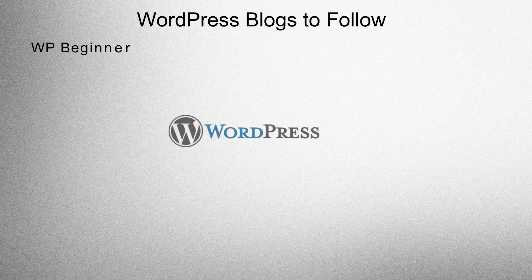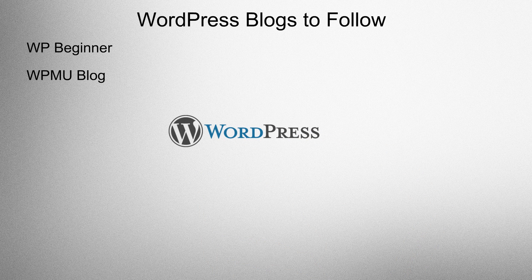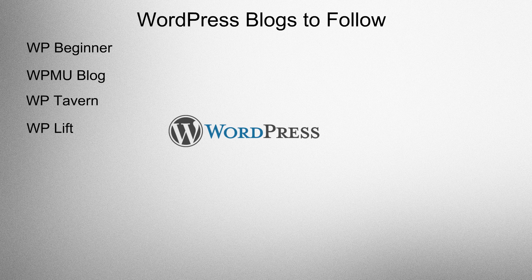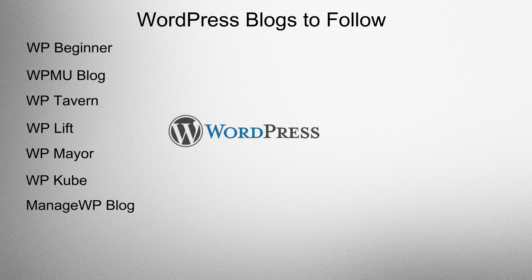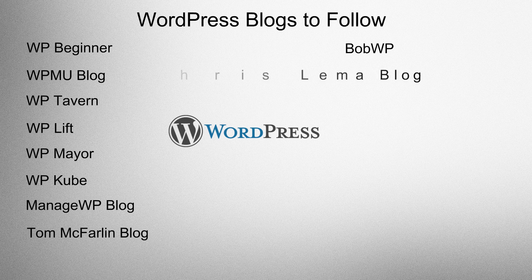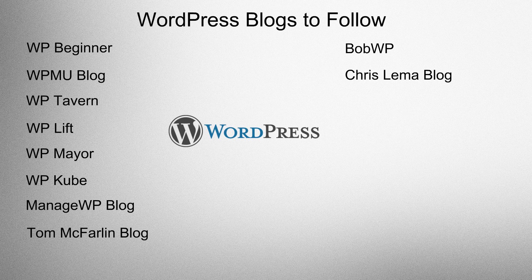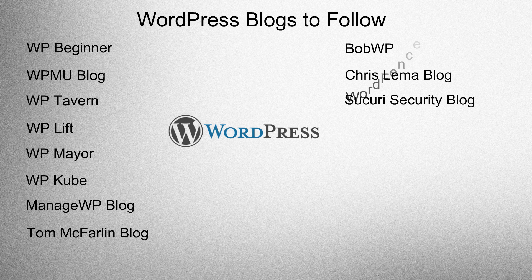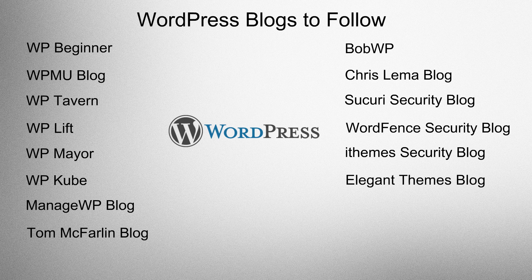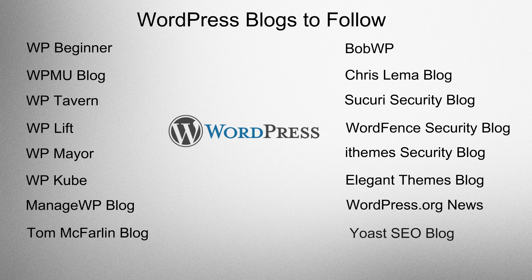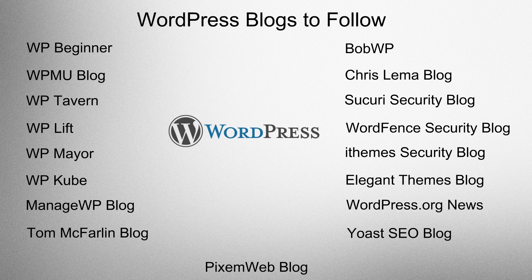WordPress blogs to follow: WP Beginner, WPMU blog, WP Tavern, WP Lyft, WP Mayor, WP Cube, Manage WP blog, Tom McFarland's blog, Bob WP, Chris Lima blog, Security Security blog, WordFence Security blog, iTheme Security blog, Elegant Themes blog, WordPress.org News, Yoast SEO blog, and of course Pixamore blog.